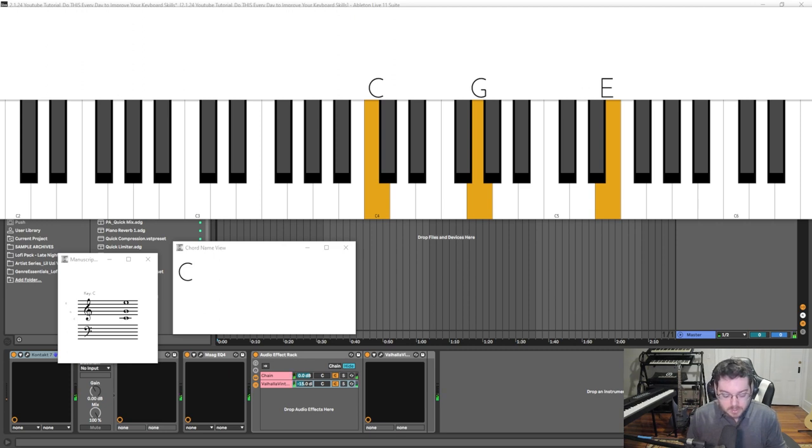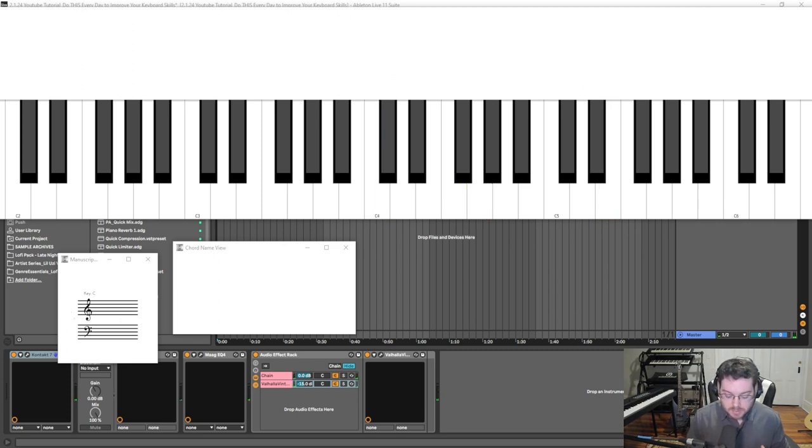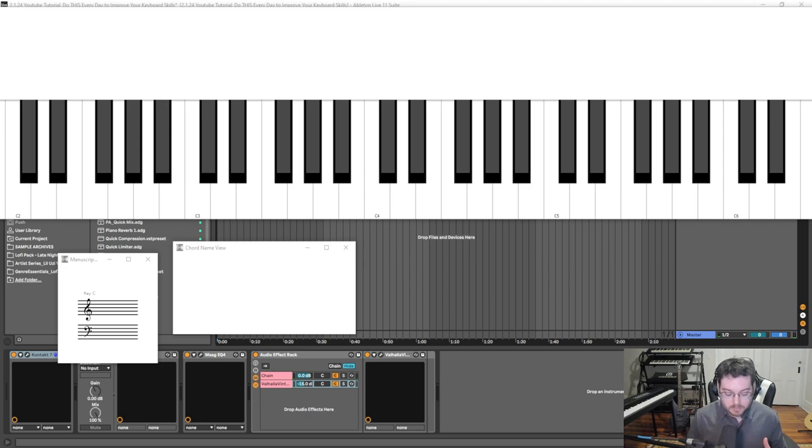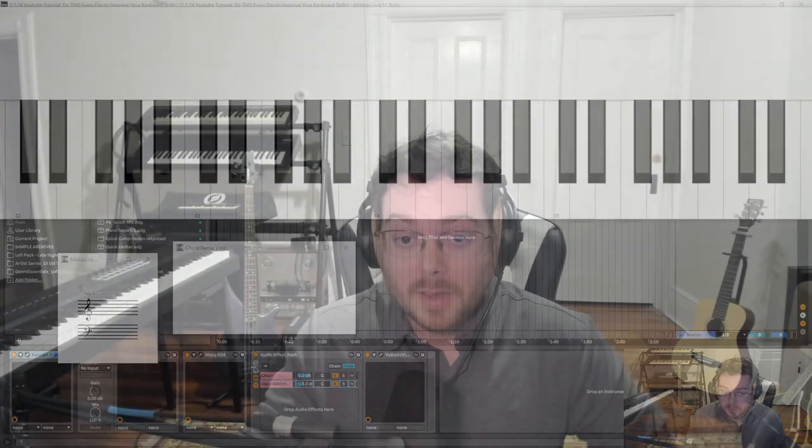So you might recognize that technique—it's used a lot in cinematic piano pieces, and it's a really great way to develop what I like to call tracking. Another technique I really like is just taking simple melodies and applying them with the right hand, but then taking it to another key.